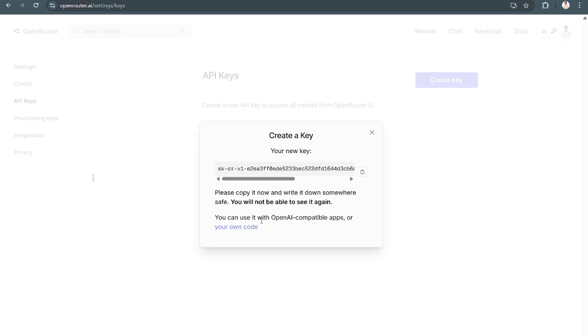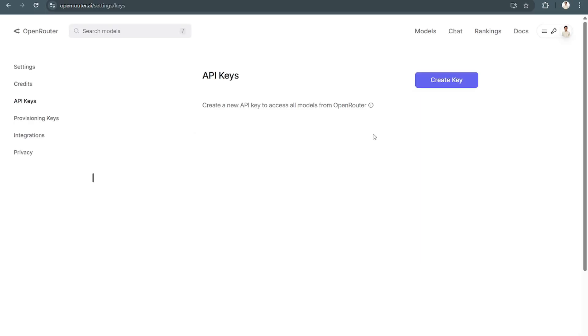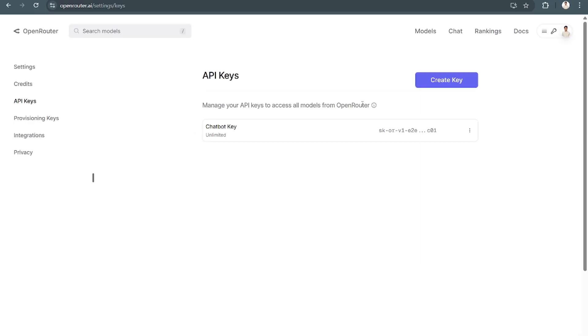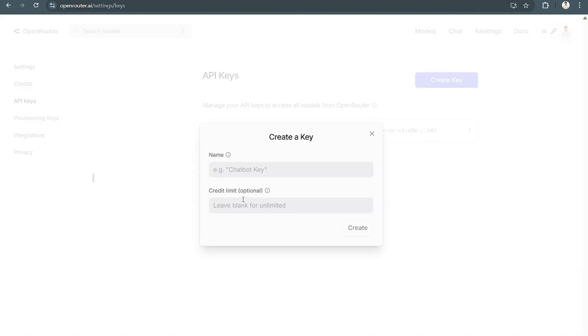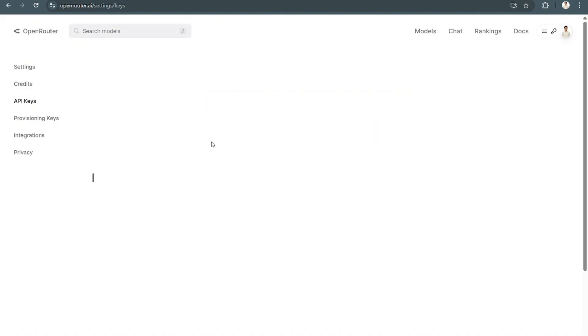You can use it with OpenAI compatible apps or your own code. Just select that and automatically it's here. You can create another key if you'd like, but this is the one we've created.